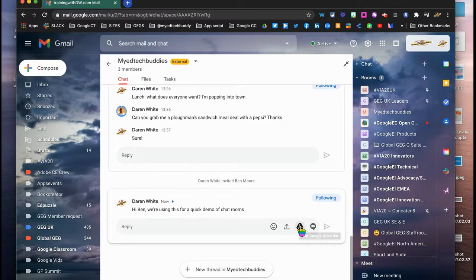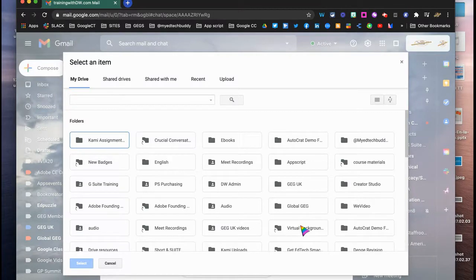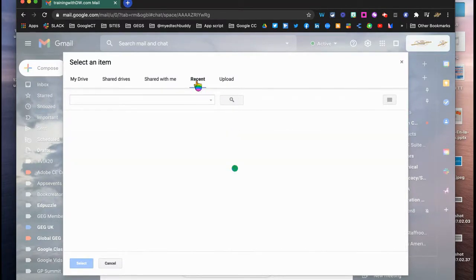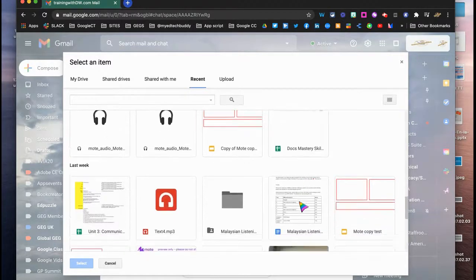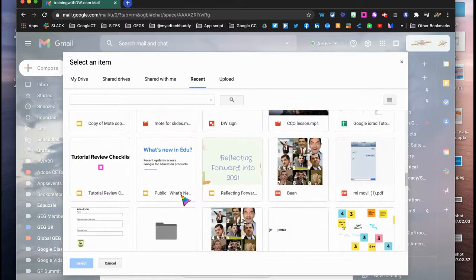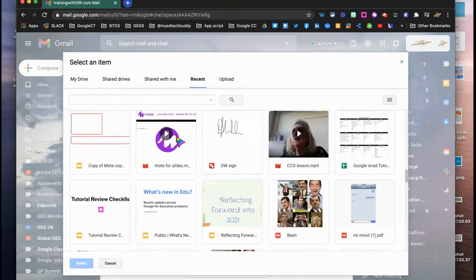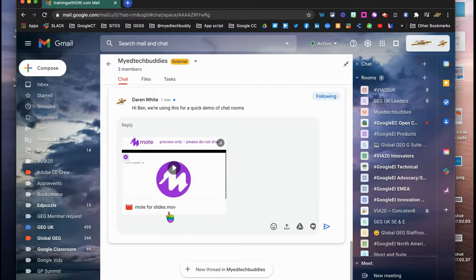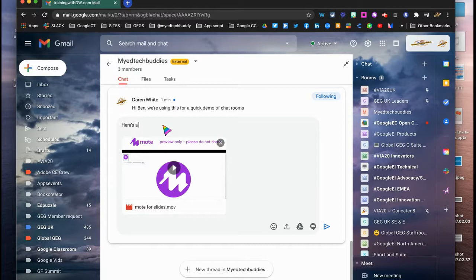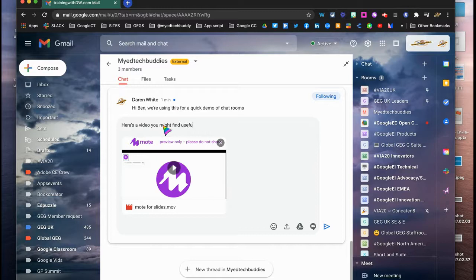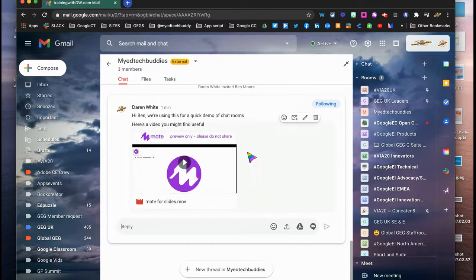So say, for example, I wanted to share with Ben a particular document. I can go to my Drive here, and I can choose any of my documents. I'm just going to go to recents and choose something as a random. There we go. This recording, the recording of Moton slides, I'm going to share that with him and I'm going to click select. So it's going to pop that in there as a link already for me. And I'm just going to add the message here: Here's a video you might find useful. And I'm just going to send that.